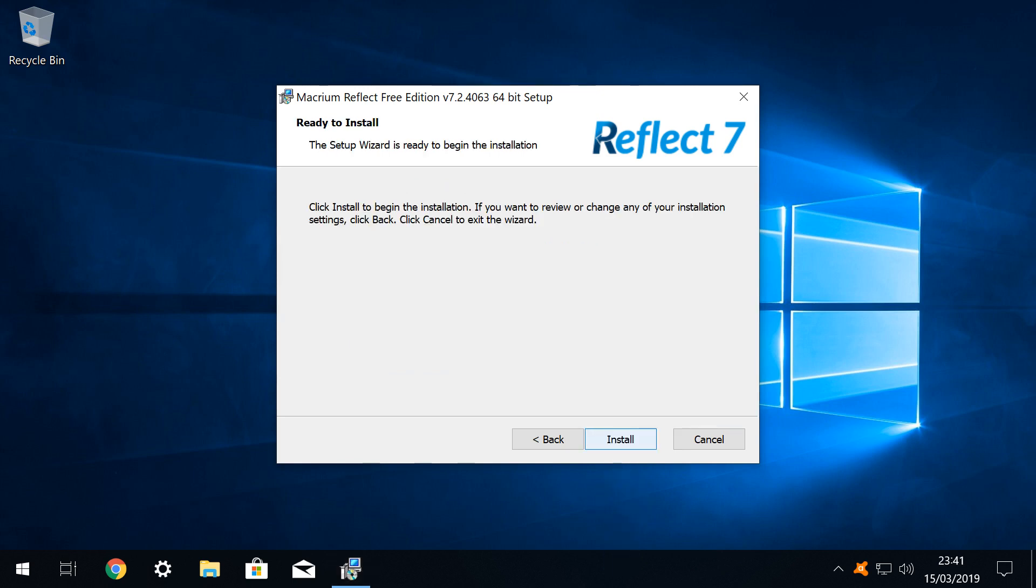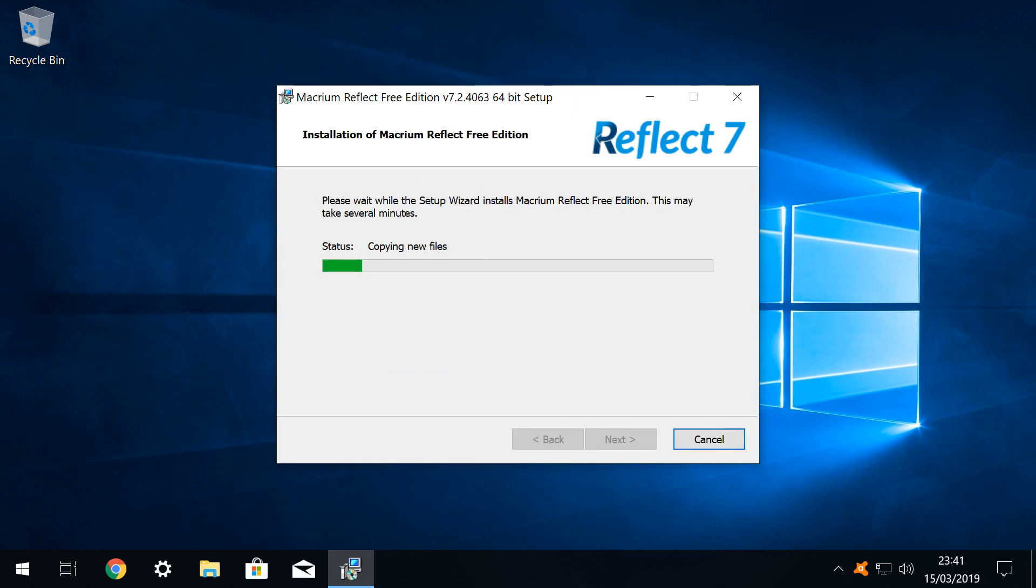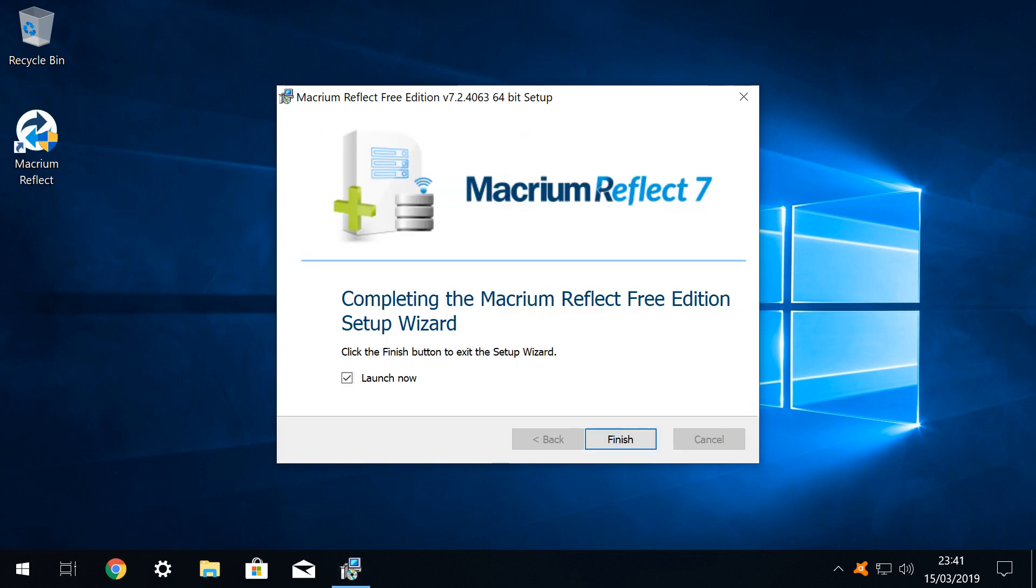Where we reach the final pre-installation screen. Clicking install commences the installation. The installation commences, with a progress bar moving from left to right as the process advances. As per our installation choices, a shortcut icon is added to our desktop, and we are advised that the installation has successfully concluded. Clicking finish launches the program.